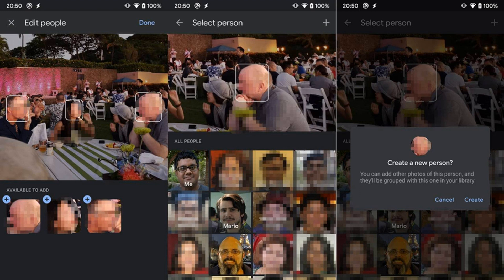Google says it doesn't share recognized faces between accounts, however it's safe to assume that they use this data to train their algorithms. If you turn face grouping off, the company deletes the facial models, possibly to avoid potential class action lawsuits from privacy-conscious consumers.